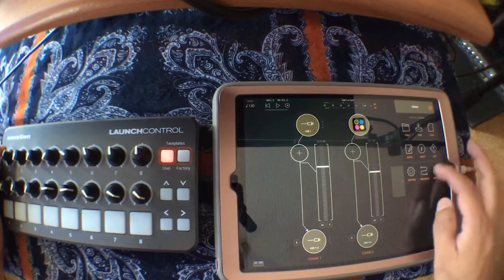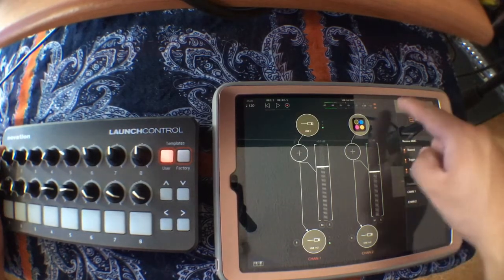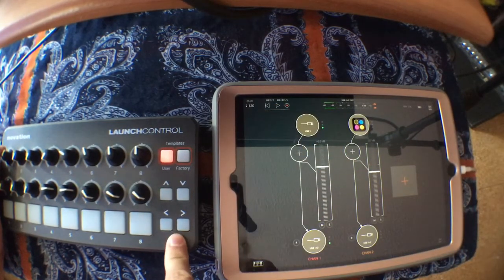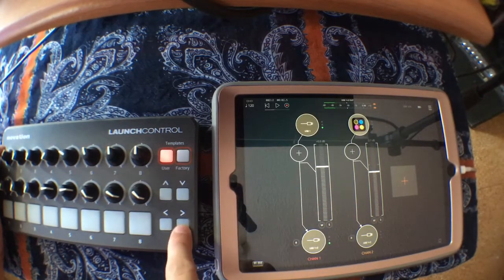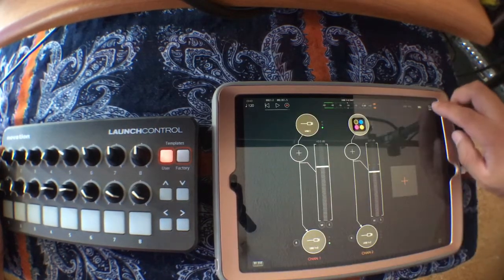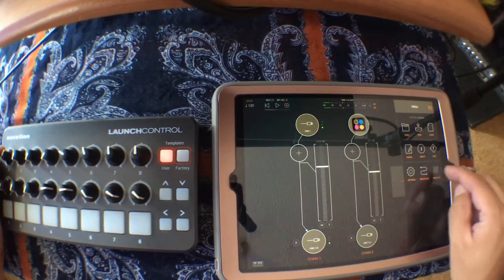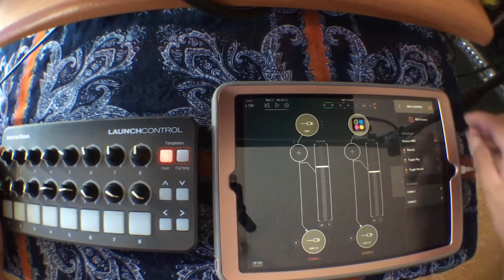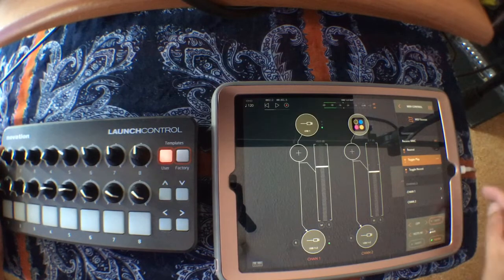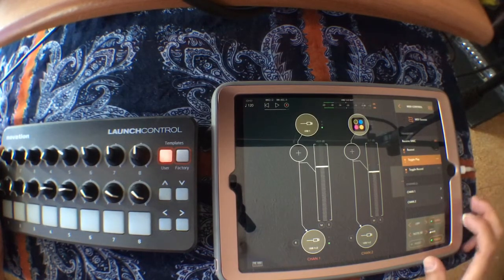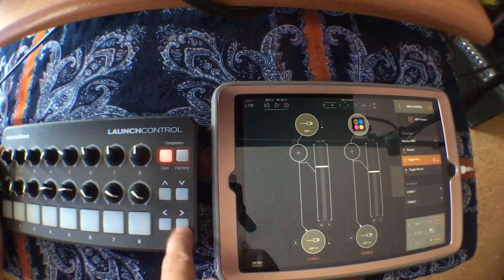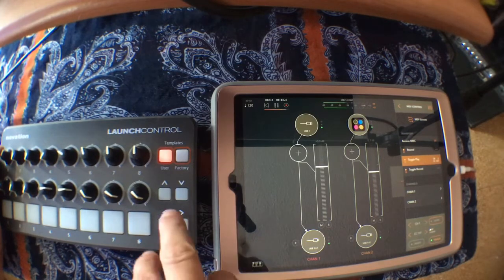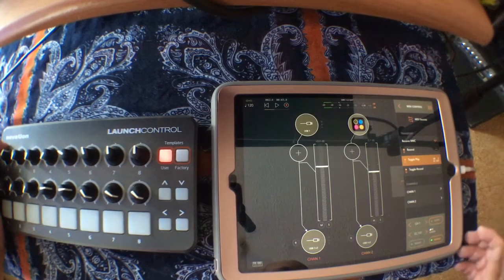Now I want to map the play button to this button on the controller. To do that, you have to click on settings, go to MIDI control, and then you have rewind, toggle play, and toggle record. Let's map toggle play — click on learn, and then touch the button you want to use. I touch it and now I can control play.